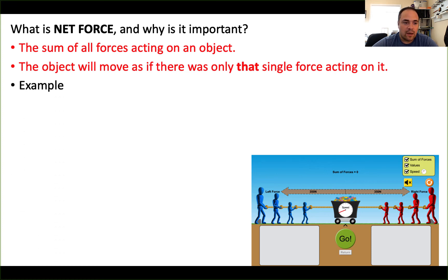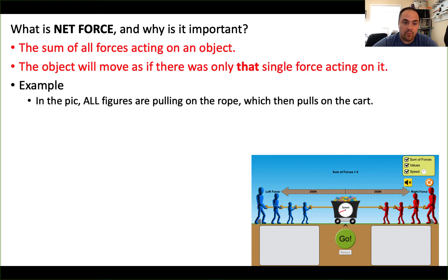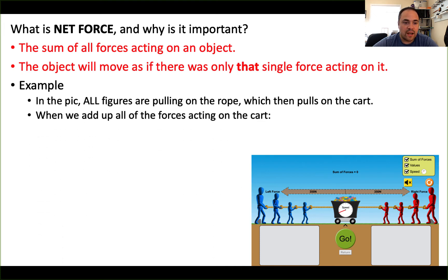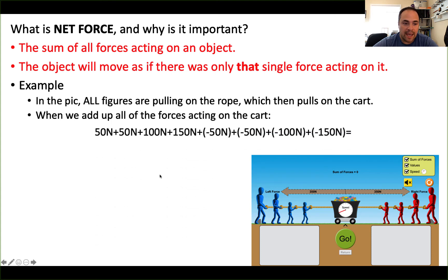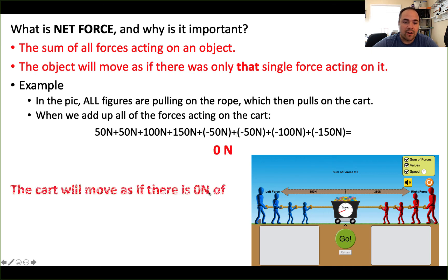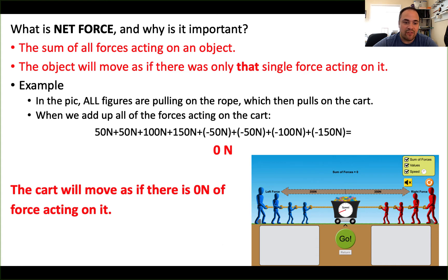For example, if we look at the simulation picture here in the bottom right, all of the figures are pulling on the rope, and that is pulling on the cart. If we take all of the forces from those figures and add them all up — including their direction, so positives meaning rightward and negatives meaning leftward — we get a total sum of zero. So our net force on this cart is zero, and that cart is going to behave as if there is zero newtons of force acting on it. The net force is zero, so the object is not going to do anything.